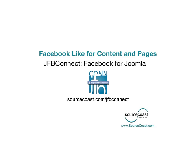The great thing about using JFB Connect is how easy it is to get started. You can have the Like Button added to your website within just a few minutes.